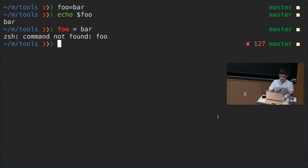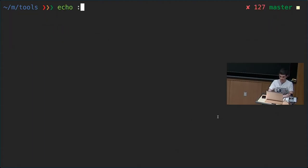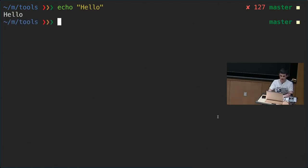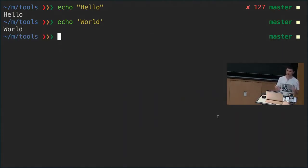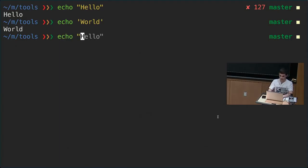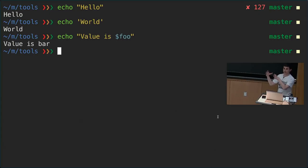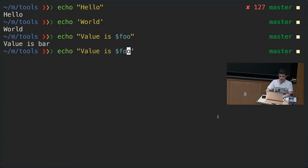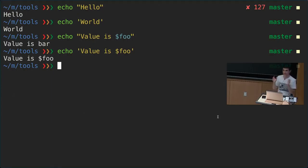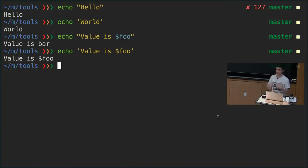In bash, there are two ways to define a string: double quotes and single quotes. For literal strings they're equivalent, but otherwise they differ. With double quotes, `$foo` gets expanded to the value of the variable. With single quotes, `$foo` is kept as-is — no substitution happens. It's easy to write a script assuming it works like Python and miss this.